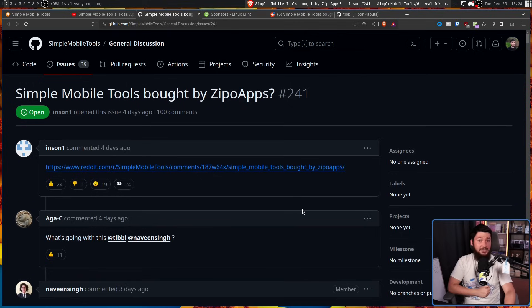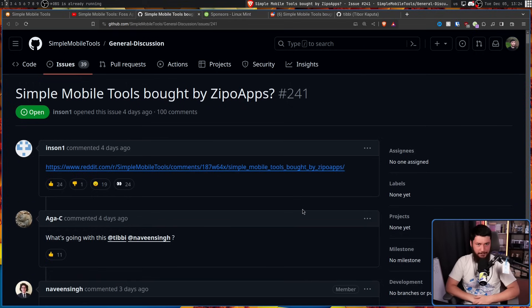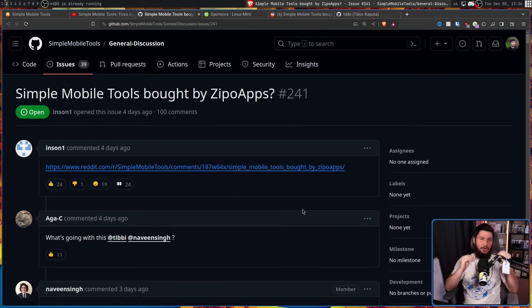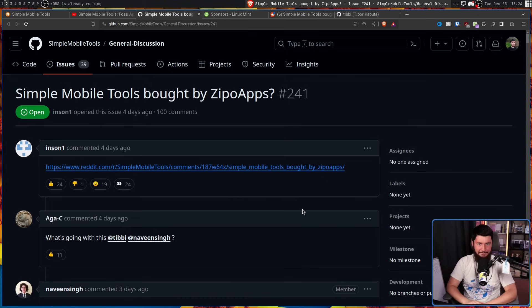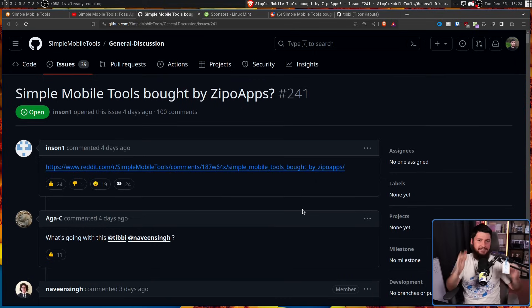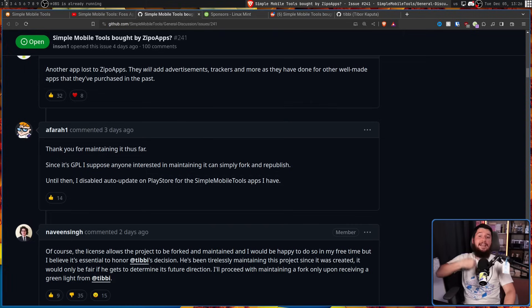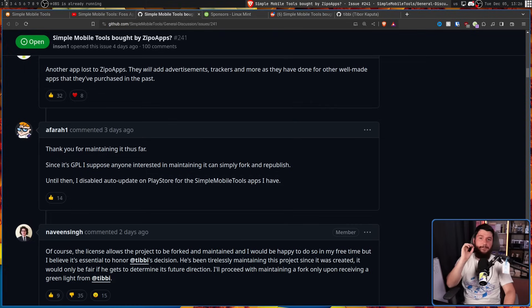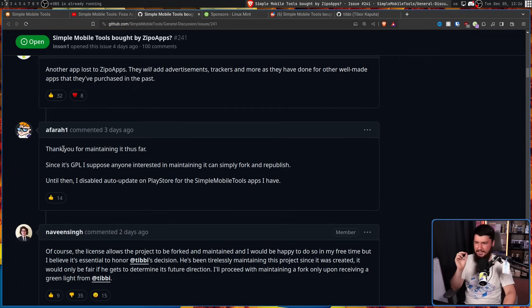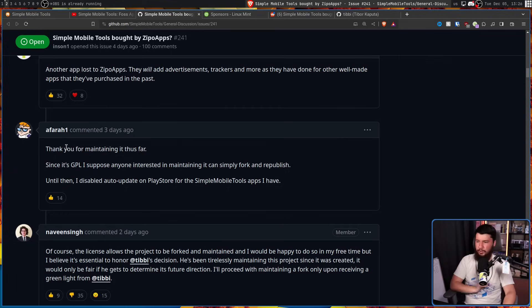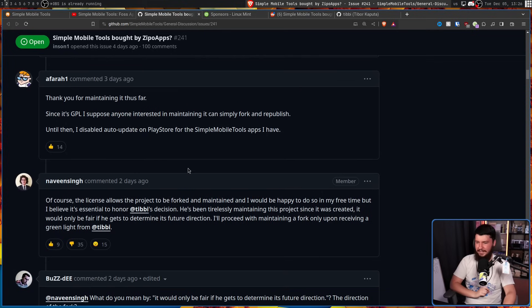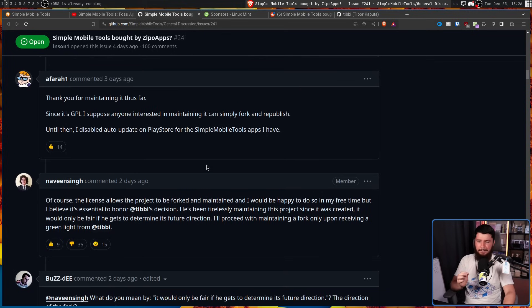And the question is, what happens now? Well, in true FOSS spirit, you just go and fork it. And in true FOSS spirit, everybody sits around asking if somebody else is gonna fork it. And luckily, one of the other developers, Naveen Singh, chimed in on this matter. Somebody said, thank you for maintaining it thus far. Since it's GPL, I suppose anybody interested in maintaining it can simply fork and republish. And Naveen said, of course, the license allows the project to be forked and maintained, and I would be happy to do so in my free time.